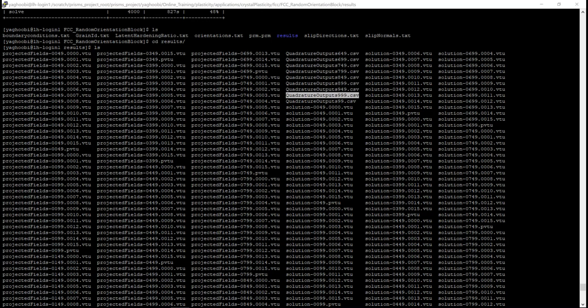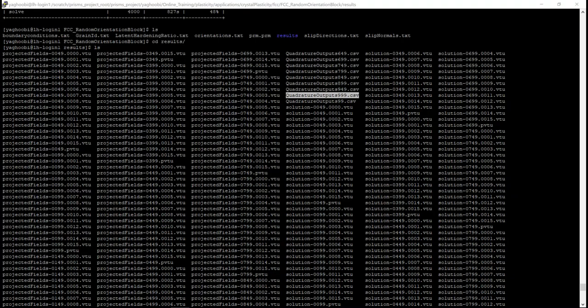In order to plot the pole figure from the file that we just modified, we need to use the MATLAB package mtex. So I assume you get the mtex package ready in your MATLAB. So let's open MATLAB.